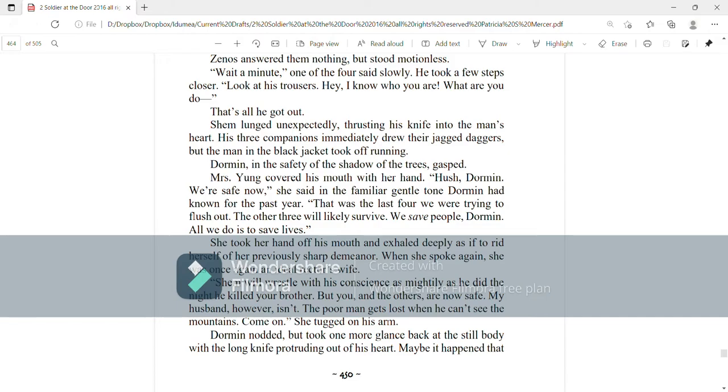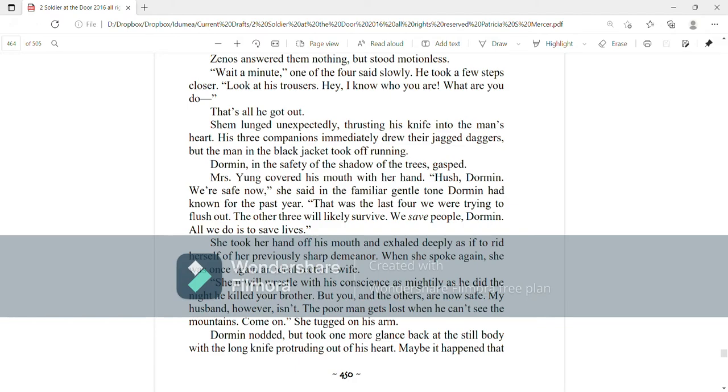When she spoke again, she was once again an ideal rector's wife. Shem will wrestle with his conscience as mightily as he did the night he killed your brother, but you and the others are now safe. My husband, however, isn't. The poor man gets lost when he can't see the mountains. Come on, she tugged on his arm.